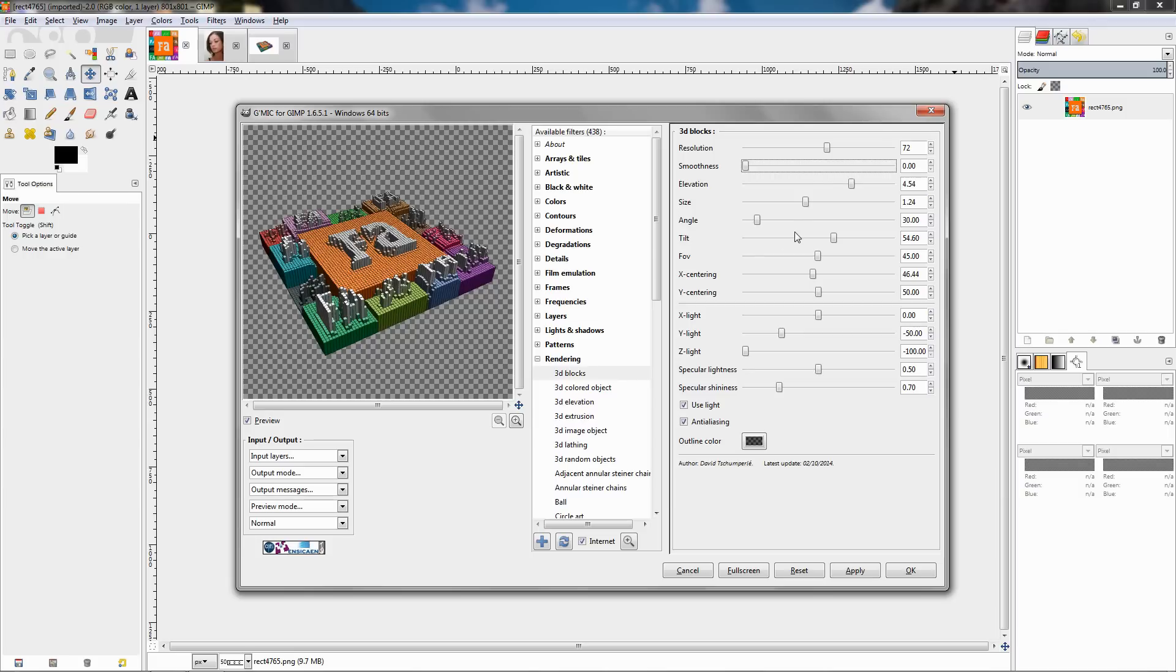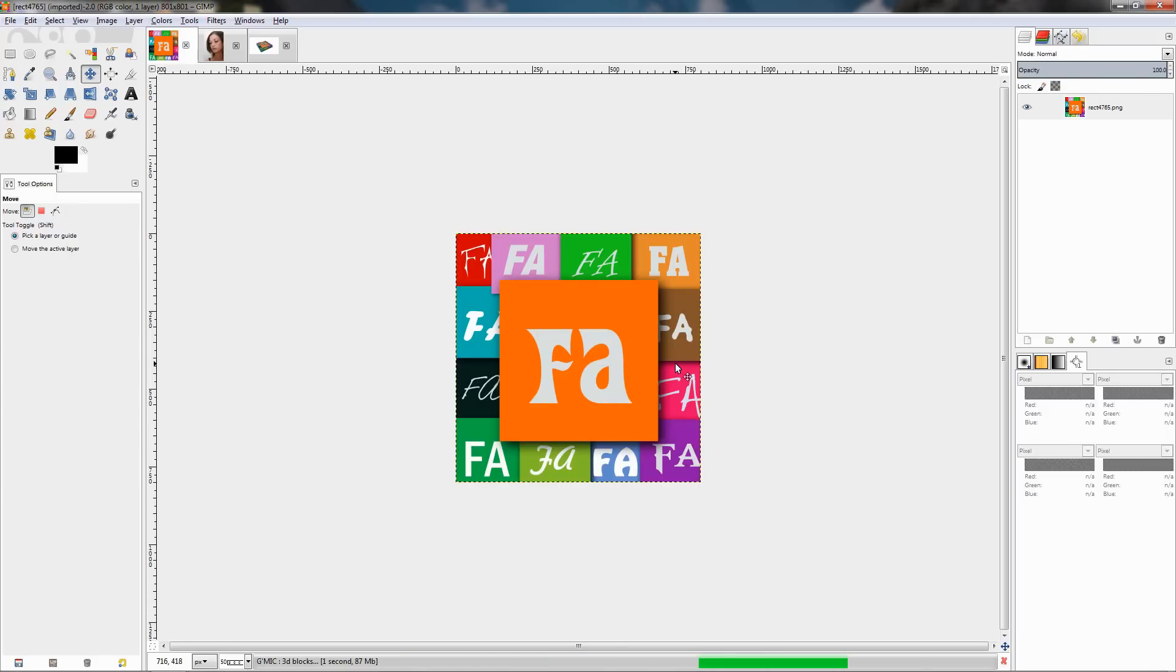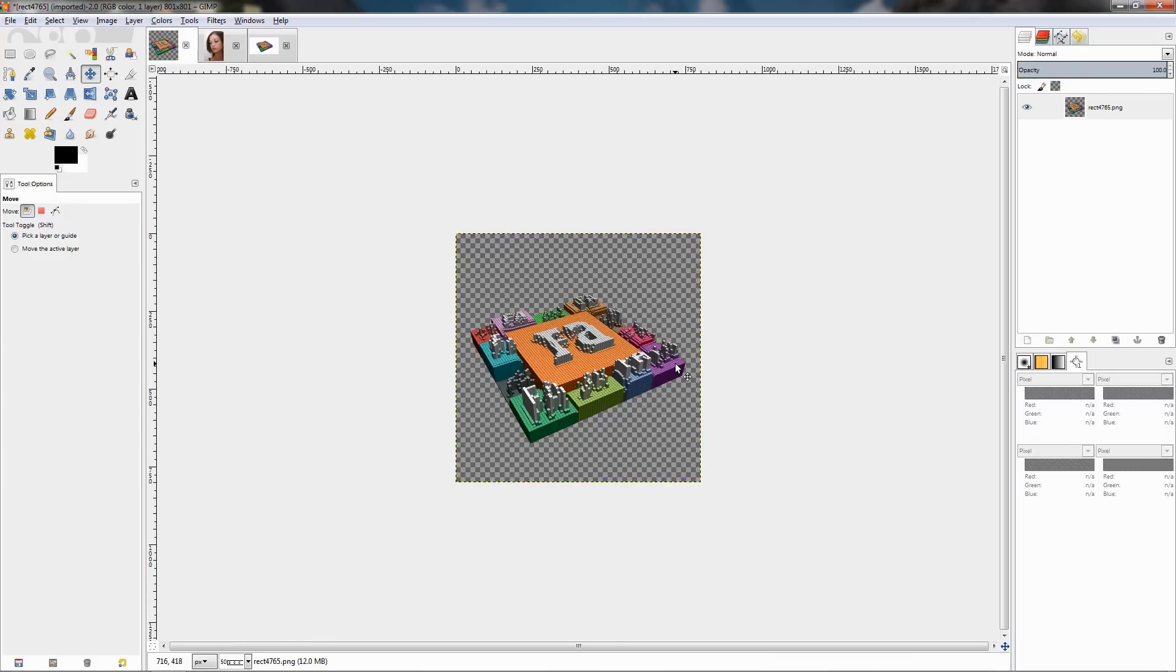Once you're happy with the settings you can just click OK and apply the filter. You can see the result here.